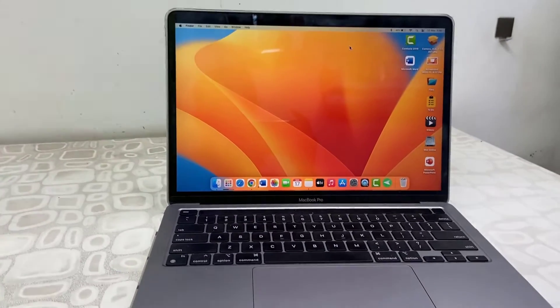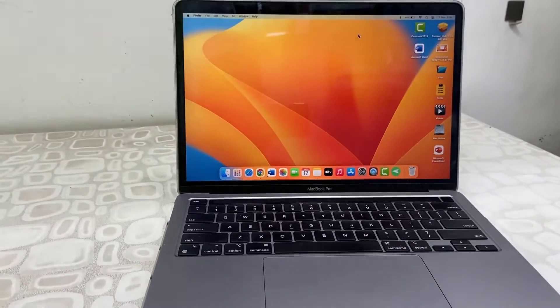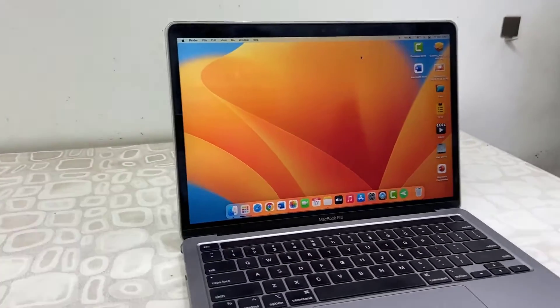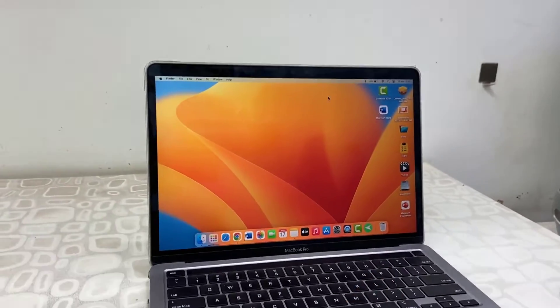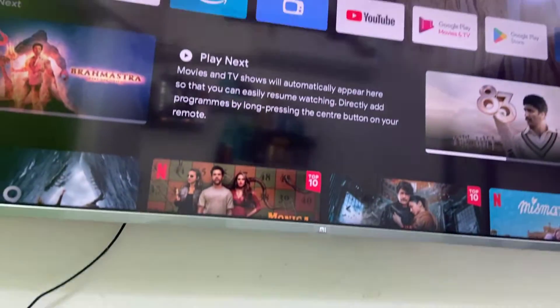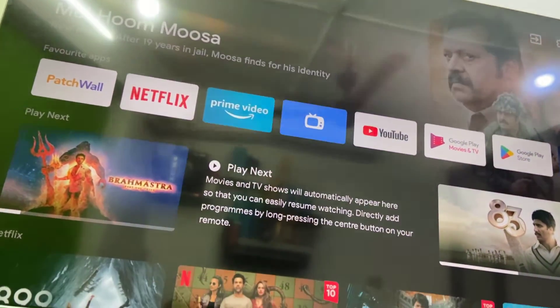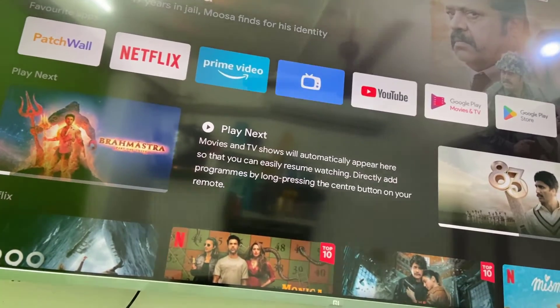Hey guys, welcome back again. I'm MJ, hope you are doing well. In this video I'll show you how to use your smart TV as a secondary monitor for MacBook wirelessly. You don't need to use any wire or cable for this.